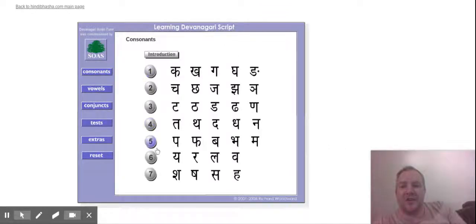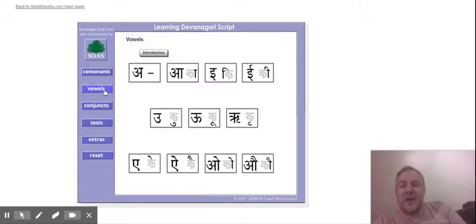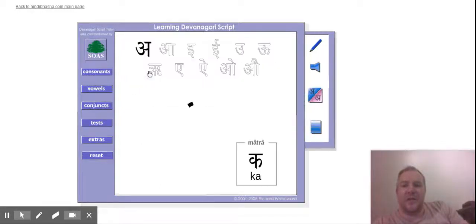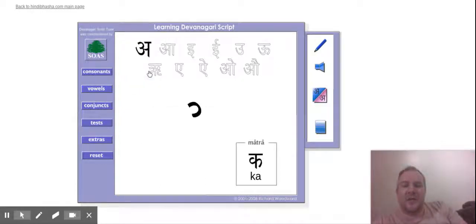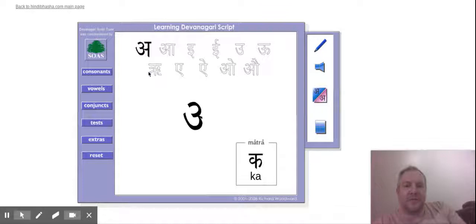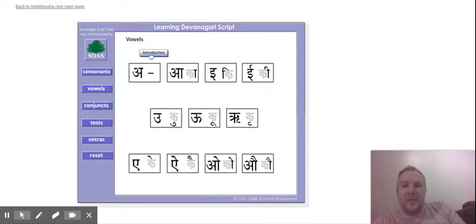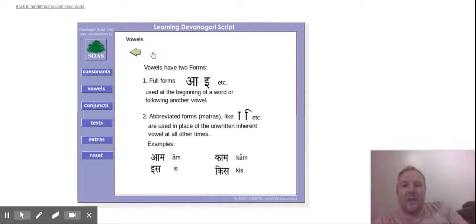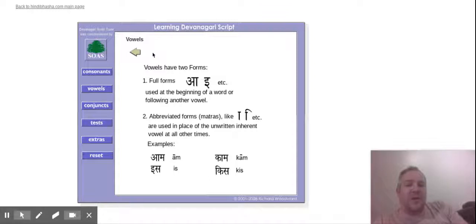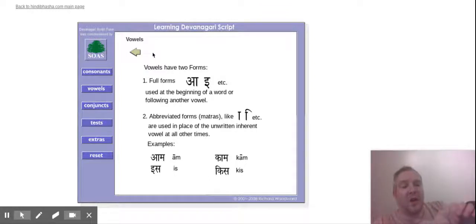You can see them drawn out and we can hear their sounds. So with vowels, it shows us that vowels have more than one form depending where they are in a word.